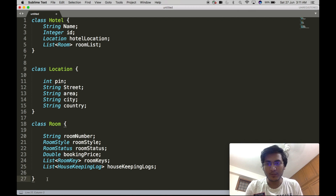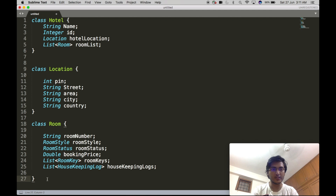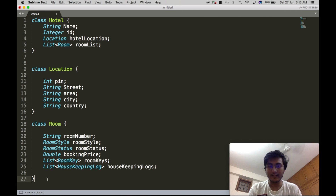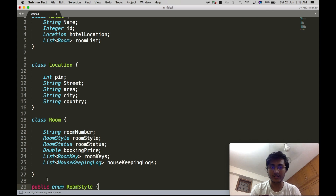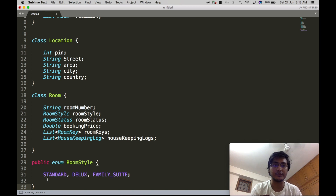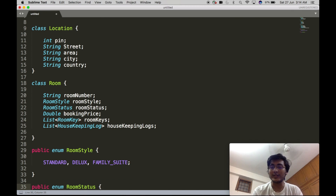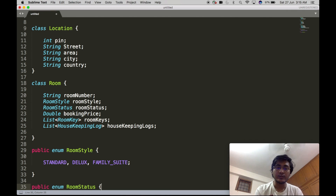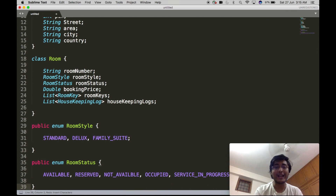Now let's define the complex objects used in the Room class. The first is RoomStyle, which will be an enum. It will help us determine what kind of room a particular Room object is. In our use case, RoomStyle will contain Standard, Deluxe, and Family Suite. The next complex object is RoomStatus, also an enum, which will contain the present status of a room: Available, Reserved, Not Available, Occupied, and Service In Progress.